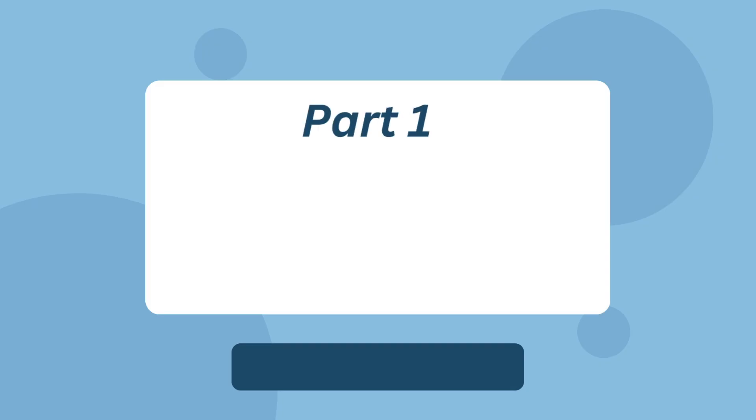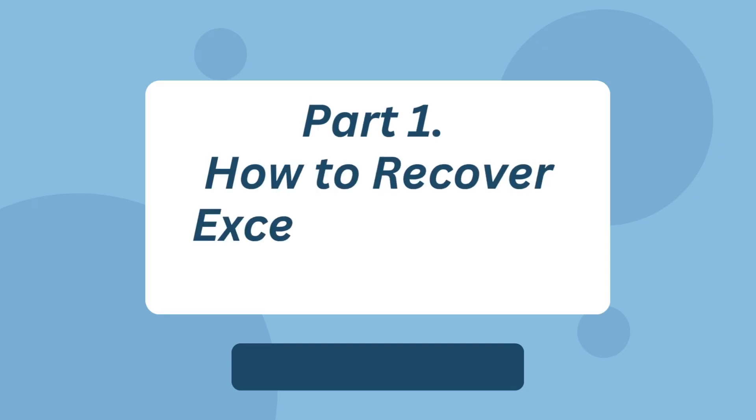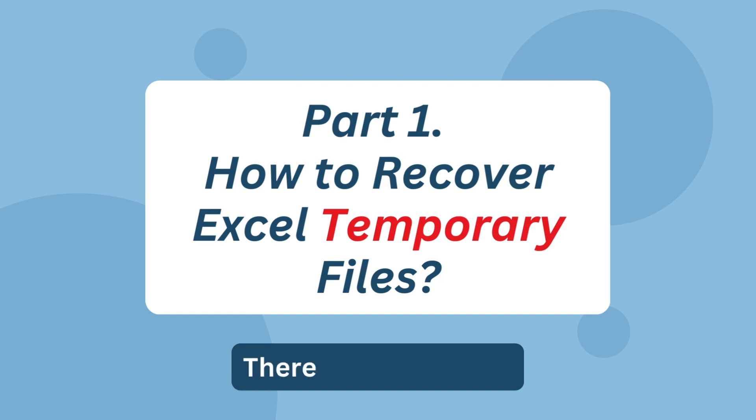Part 1. How to recover Excel temporary files. There are three methods.